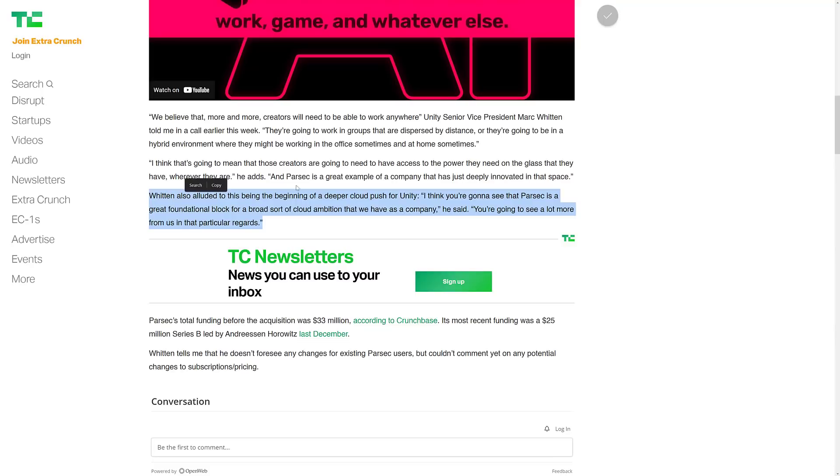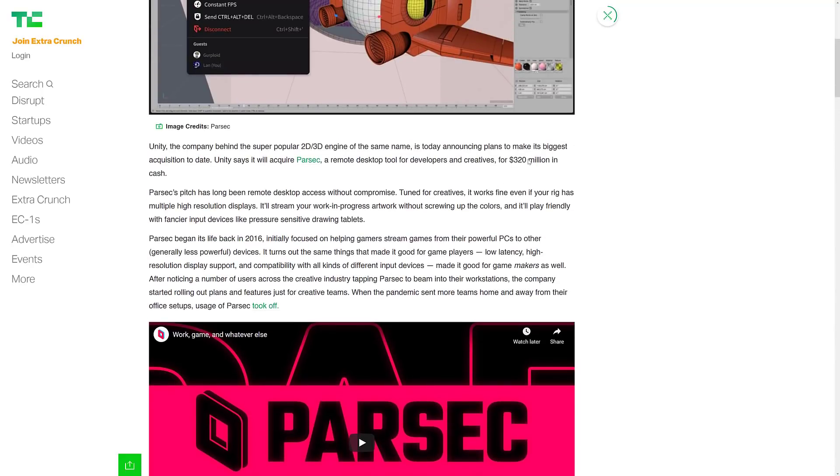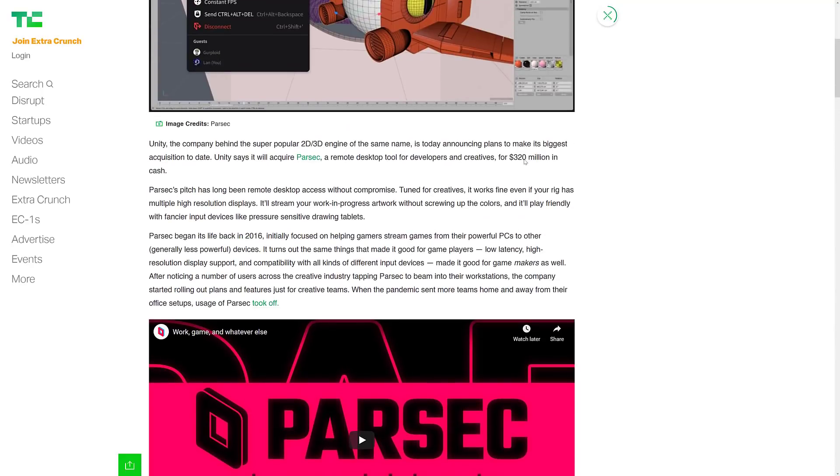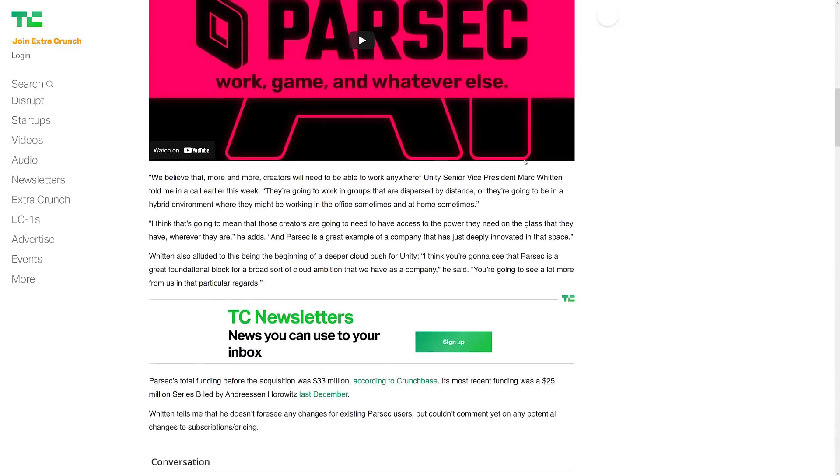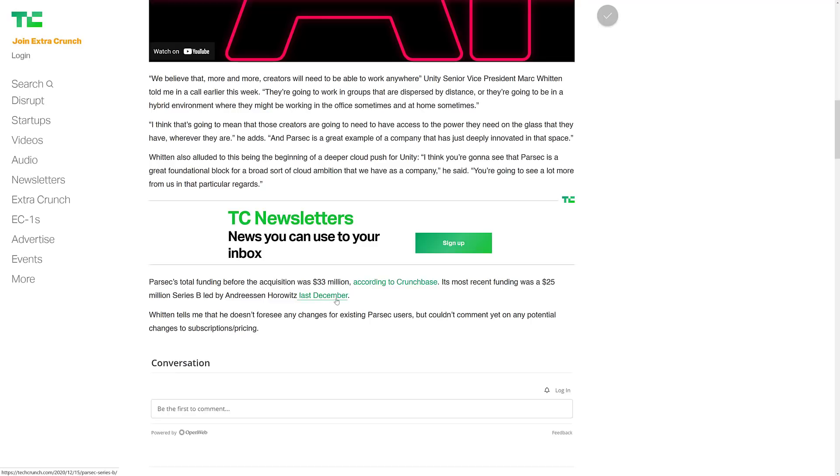Witten also alluded to being the beginning of a deeper cloud push for Unity. I think we're going to see that Parsec is a great foundational block for a cloud ambition that we have as a company. I also read that as expect them to buy more companies and to buy them in the cloud space. Now the kicker here is, it was just sold for $320 million, which is actually kind of obscene because their funding round was at $33 million.